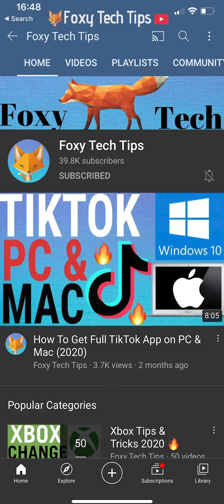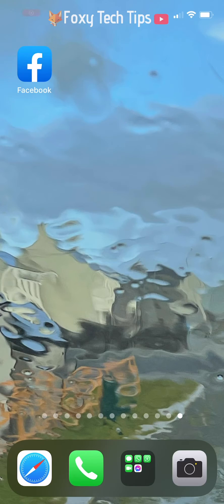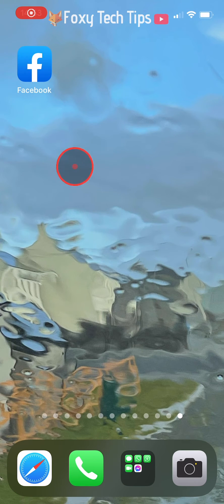Welcome to a Foxy Tech Tips tutorial on allowing people to follow you on Facebook by adding a follow button to your Facebook profile. If you find this tutorial helpful, please consider subscribing to my channel and liking the video. I will be showing you how to do this on the Facebook app, but it will be the same settings on desktop too.